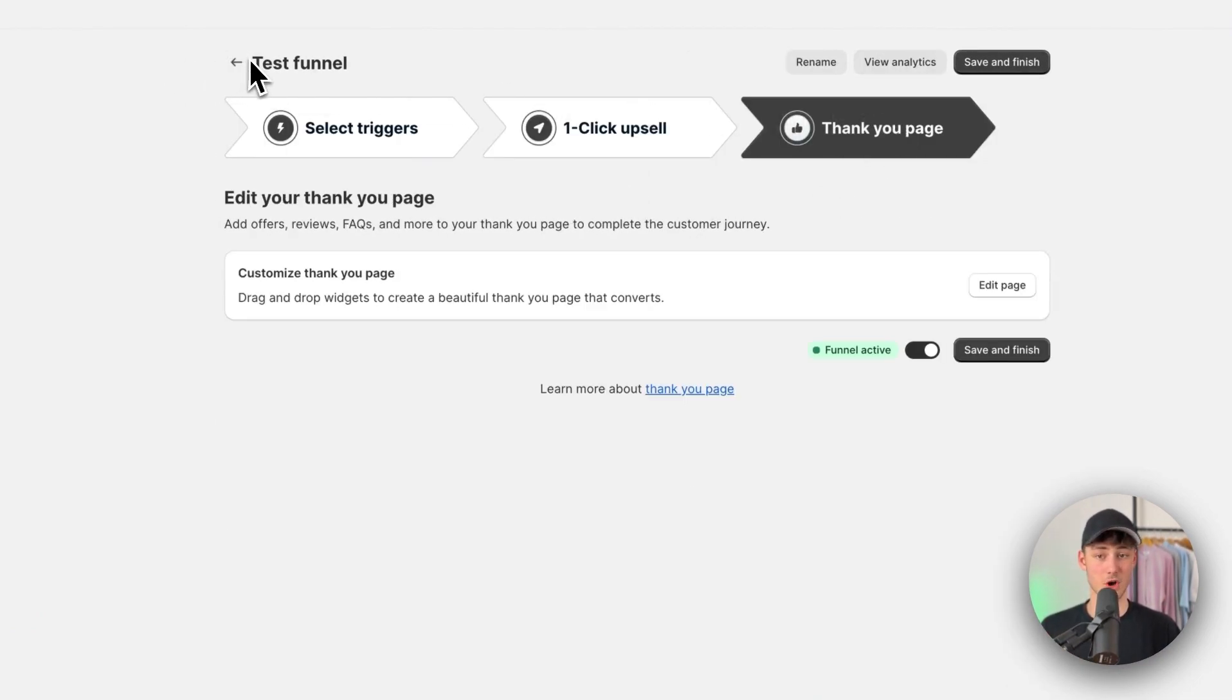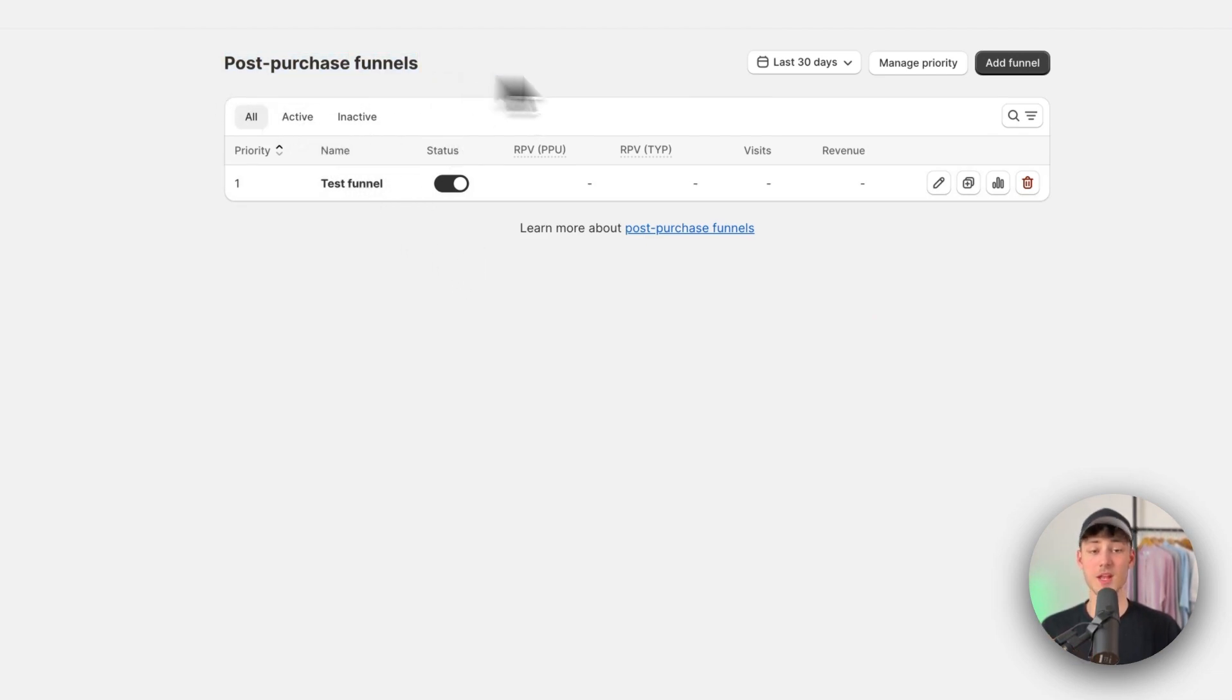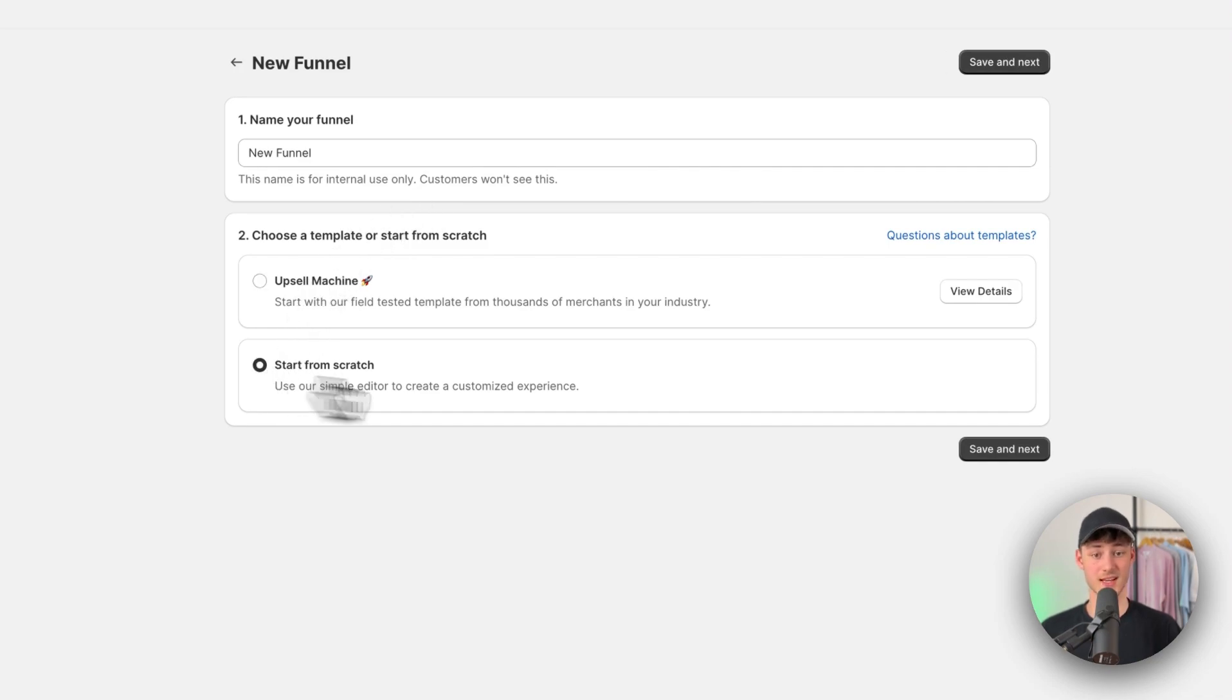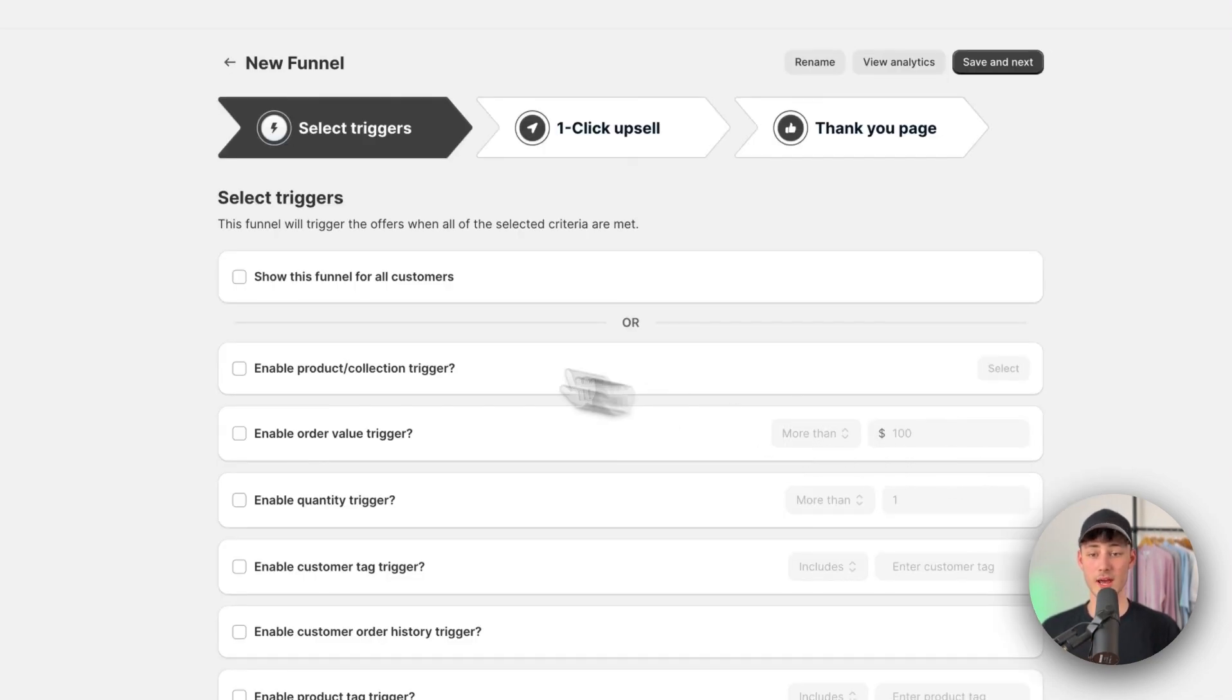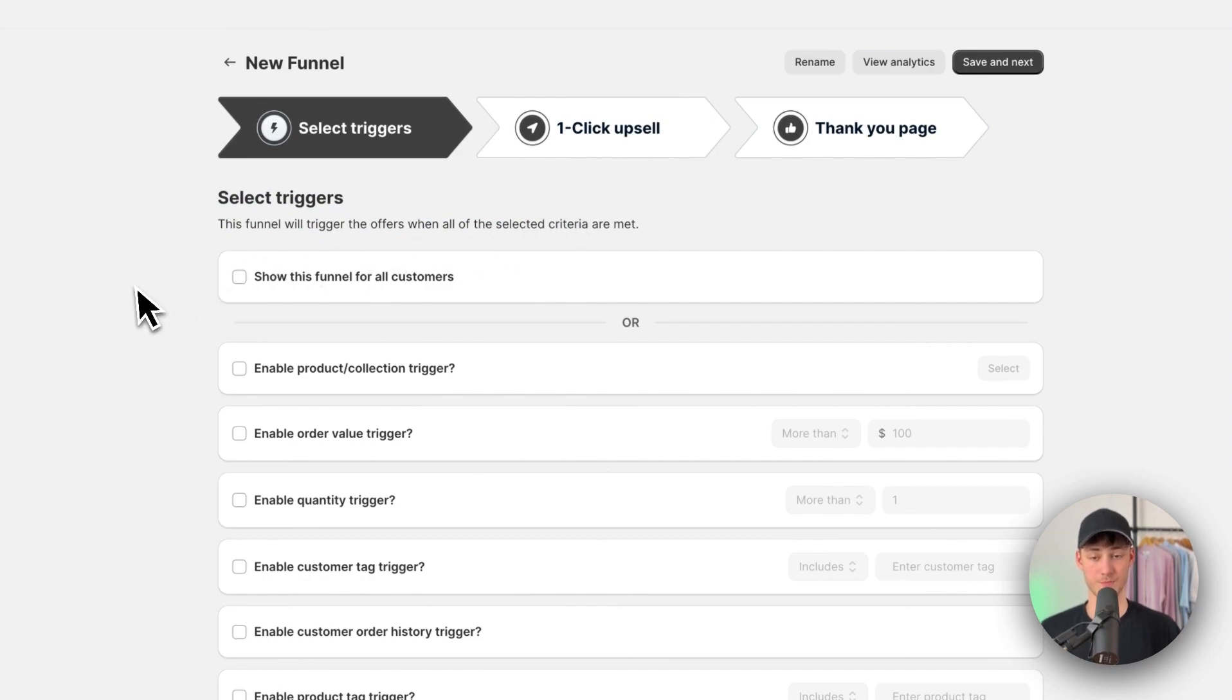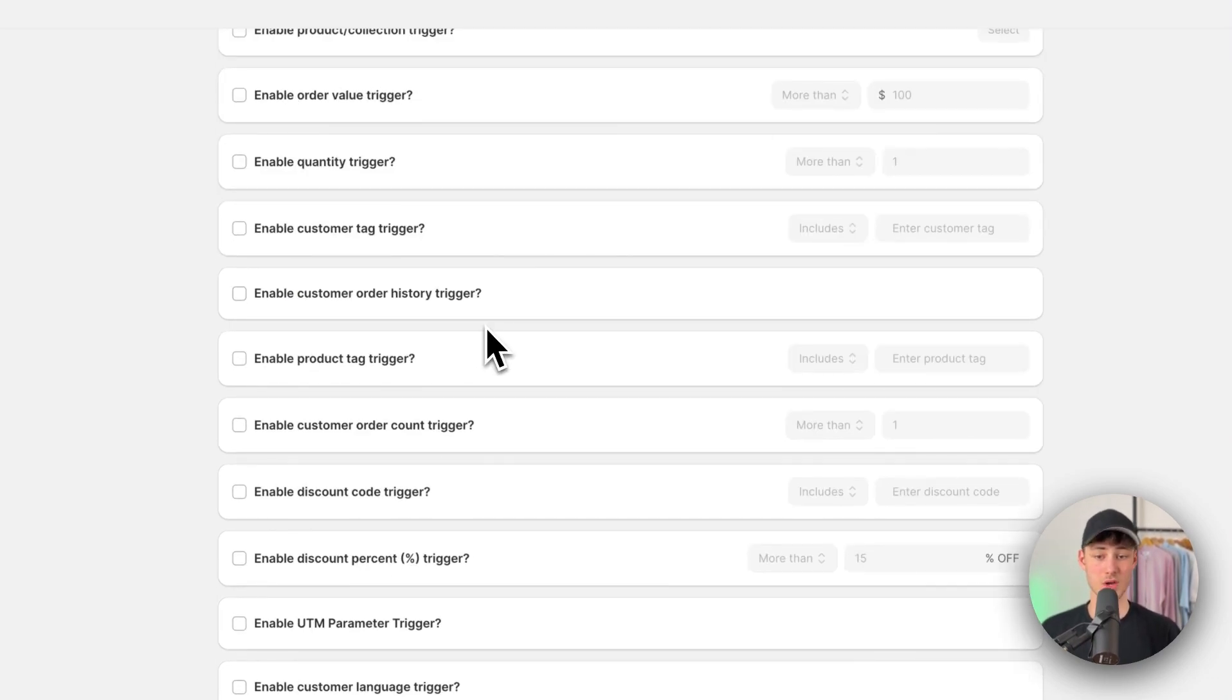However, let me now also show you how to set up a custom post-purchase funnel. So to do so, just click on add funnel right here. Then select start from scratch and then you will actually have to go ahead and select a trigger right here.